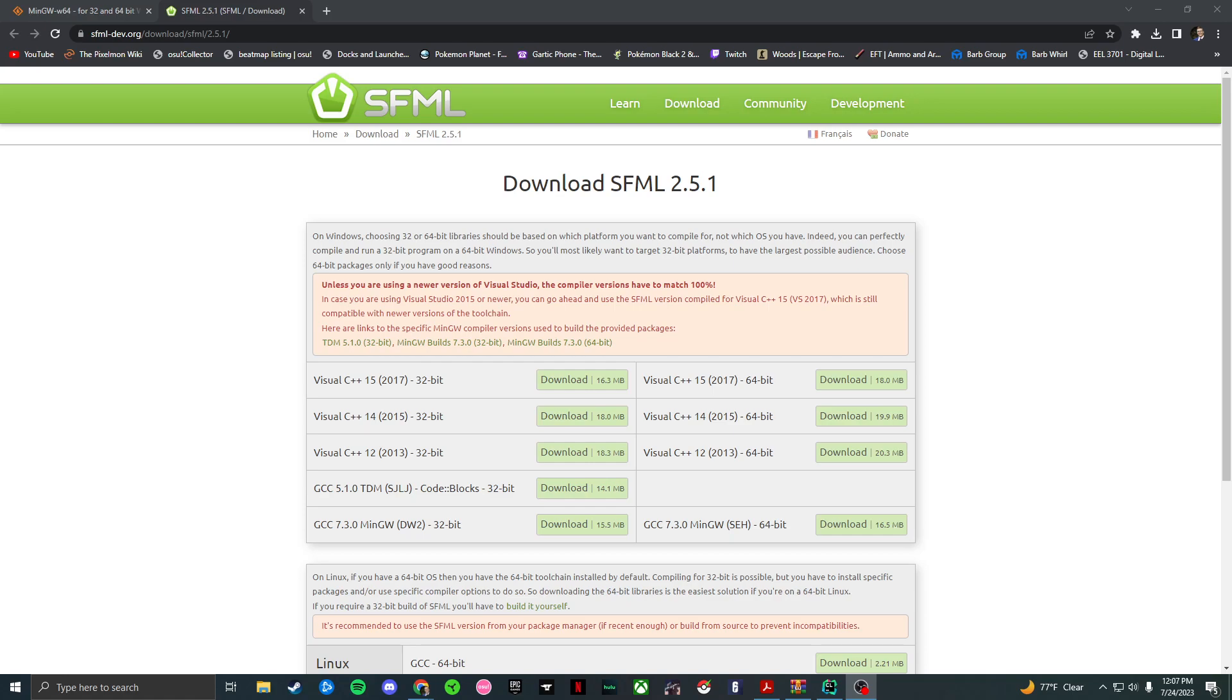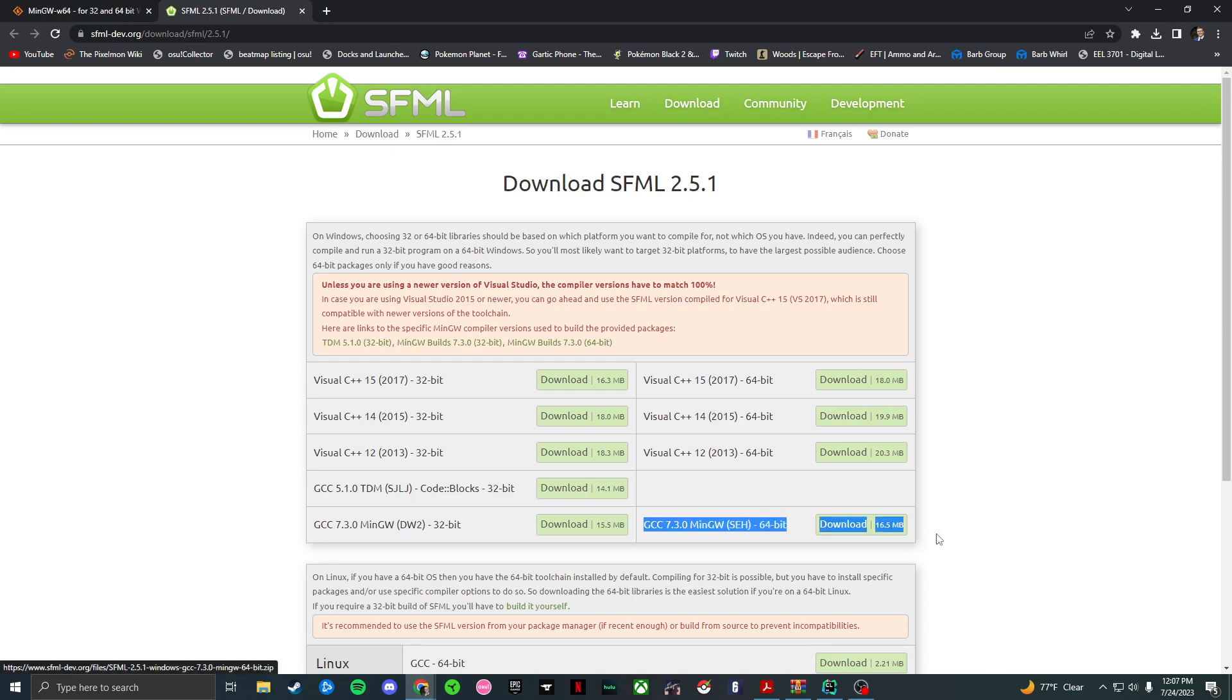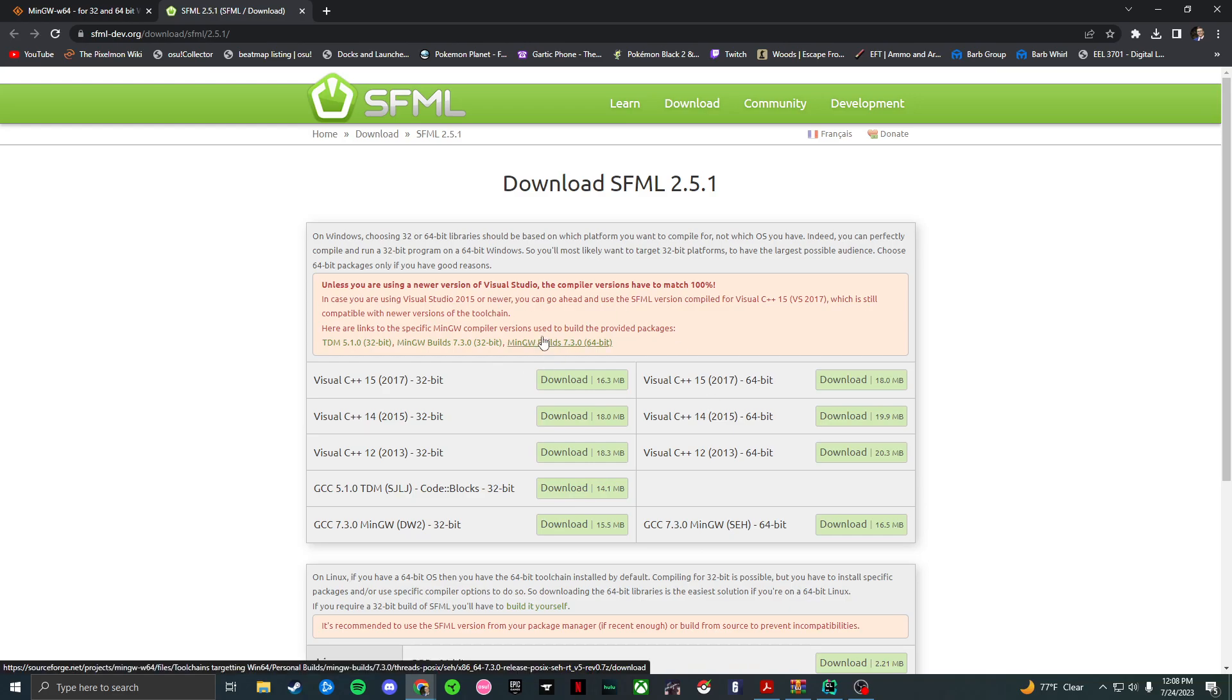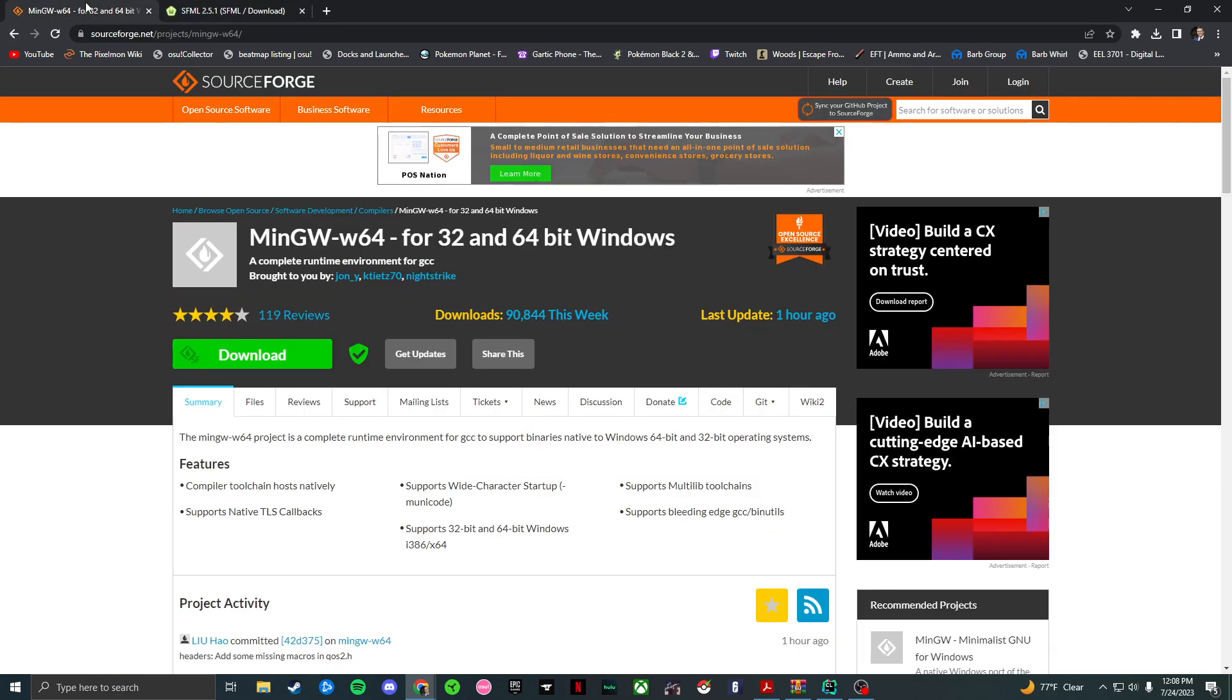Right here we have the SFML website, and this is where you're going to download your SFML. What you're going to want to do is download one of these down here, either the 64 or 32-bit. Most likely you're running a 64-bit system, you can double check that though. And then you're going to want to re-download your MinGW.